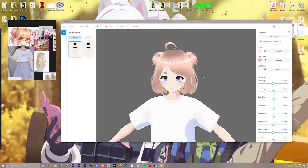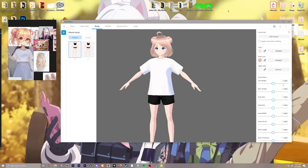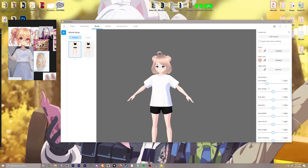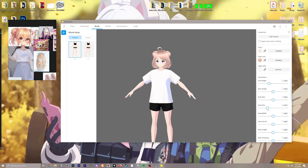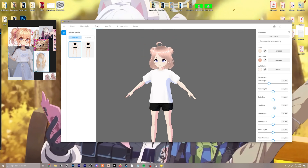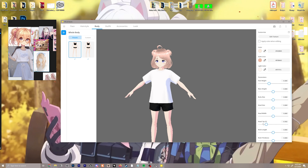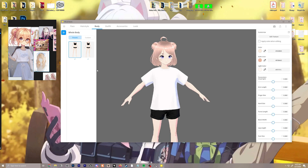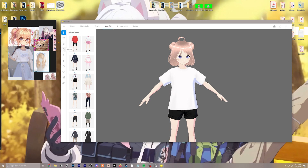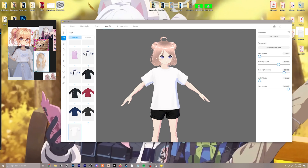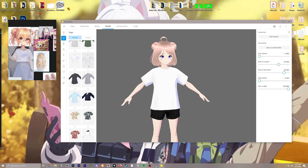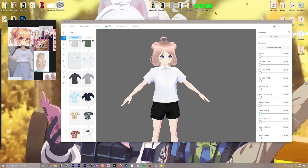Next we'll go to the body. You can edit all the different aspects of the body here, like the height. I'm going to make her a little bit shorter. For head size, you can make a chibi model if you wanted — that's pretty cool. Just going to put that back to normal. I feel pretty good about that.